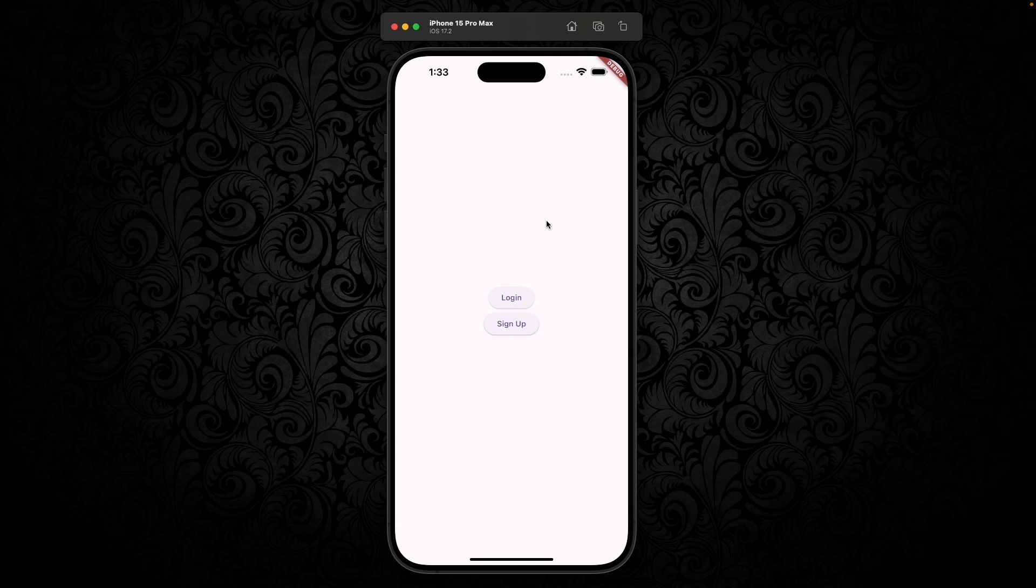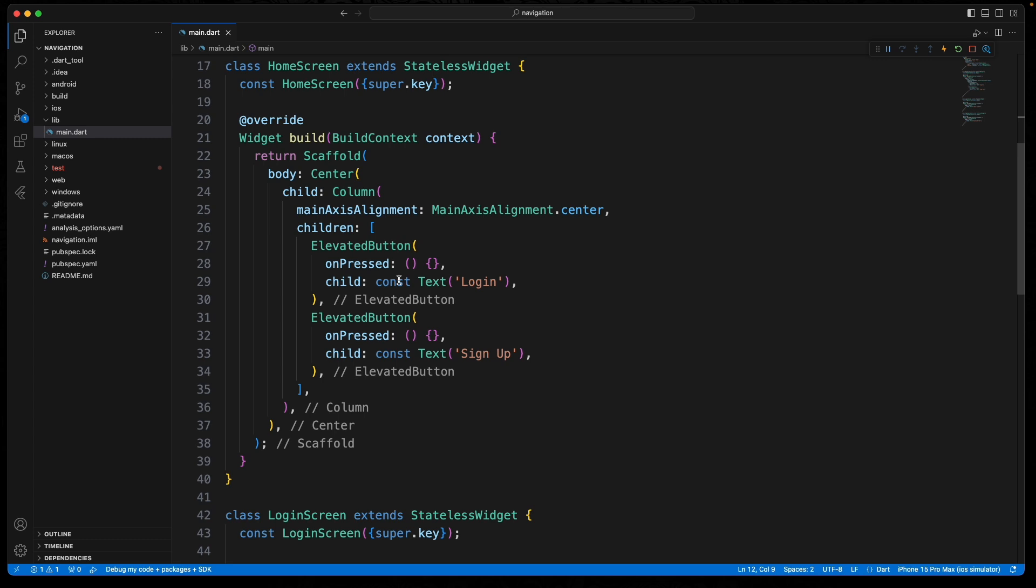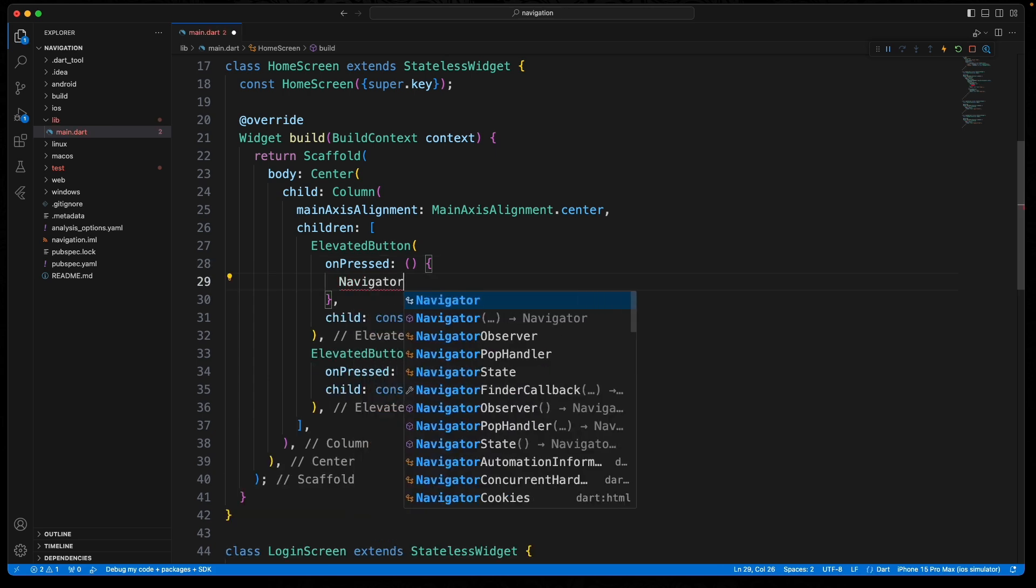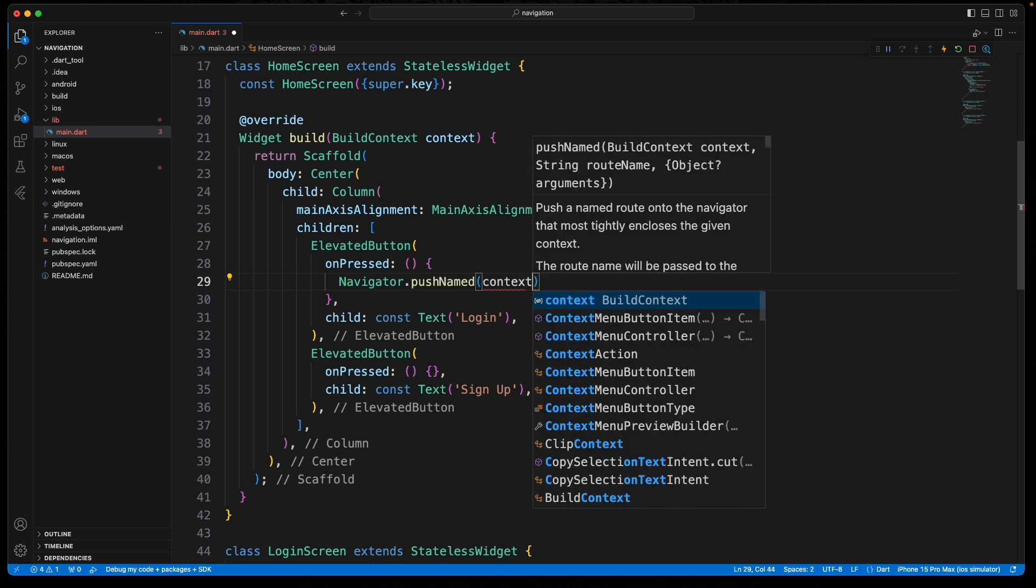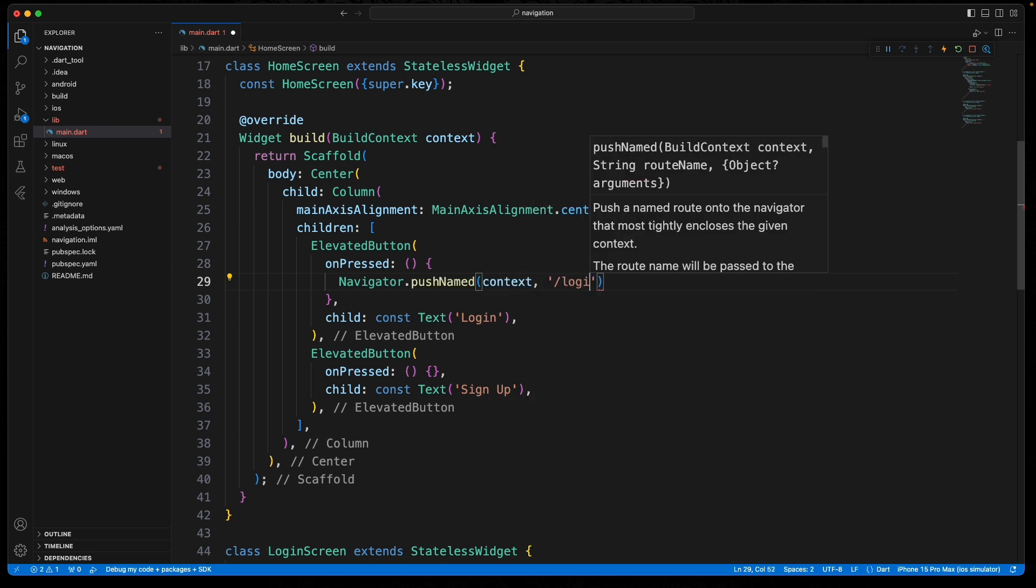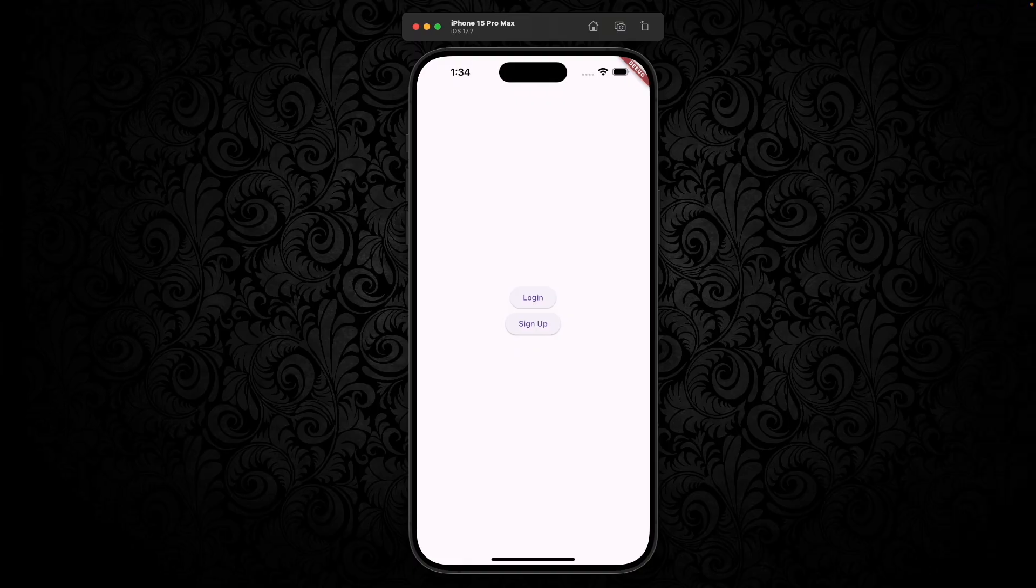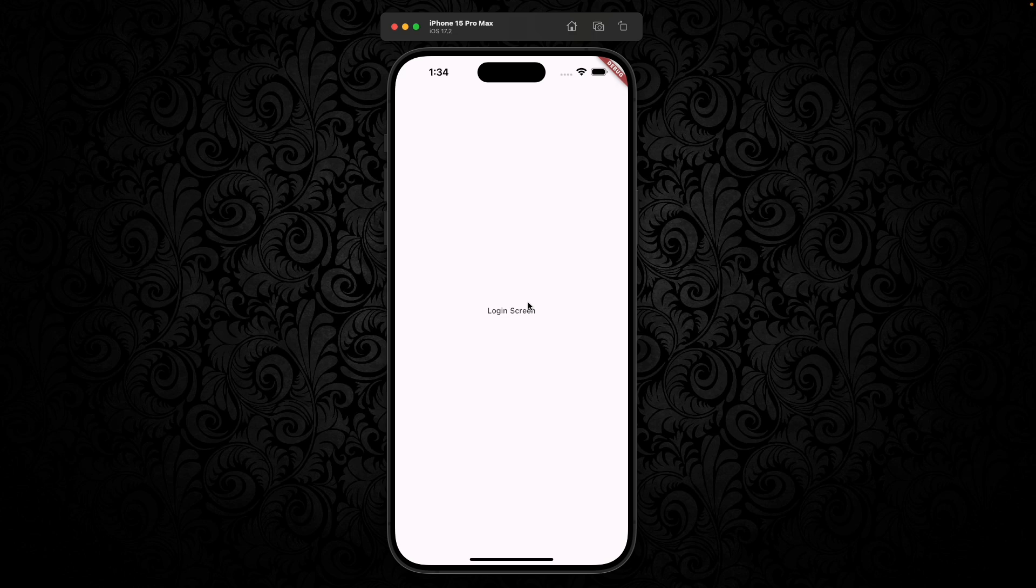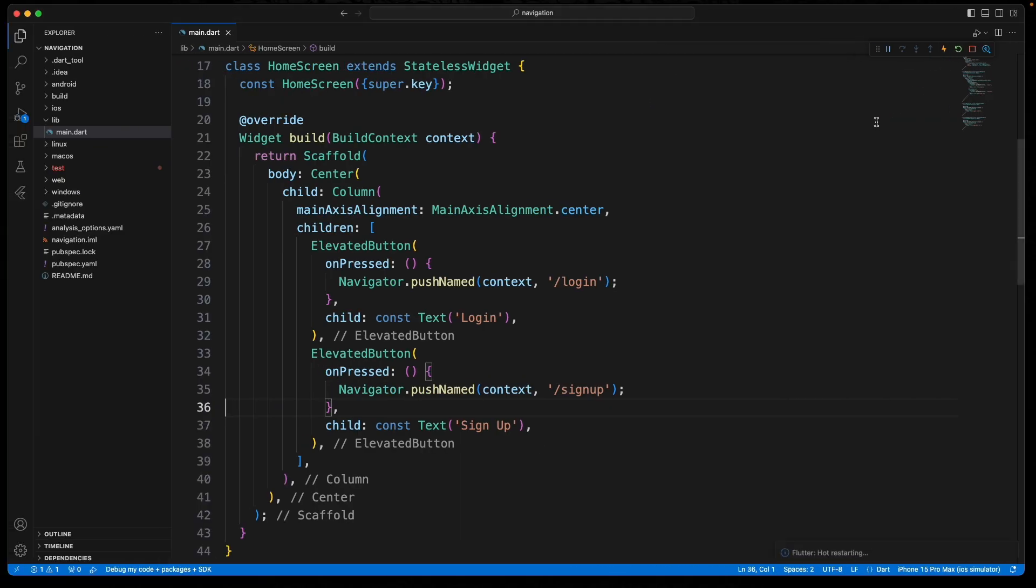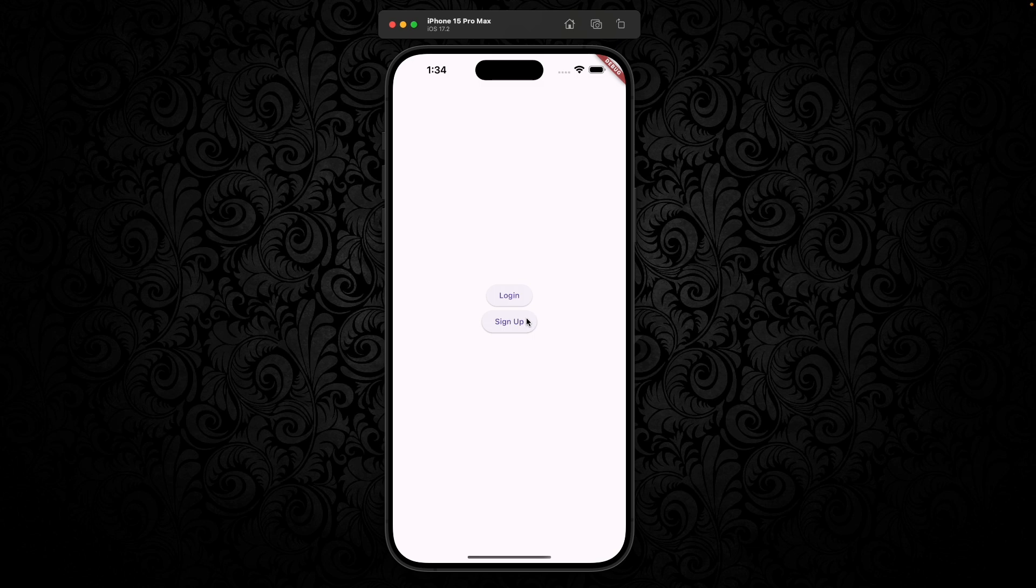But now down here in the on pressed for the login, we can do a push named here with the context and we're just going to say login. Go ahead and copy that and paste it down here for the sign up. And if everything worked correctly, I should be able to click the login and it goes to the login page. If we restart it, we see the sign up page works as well.